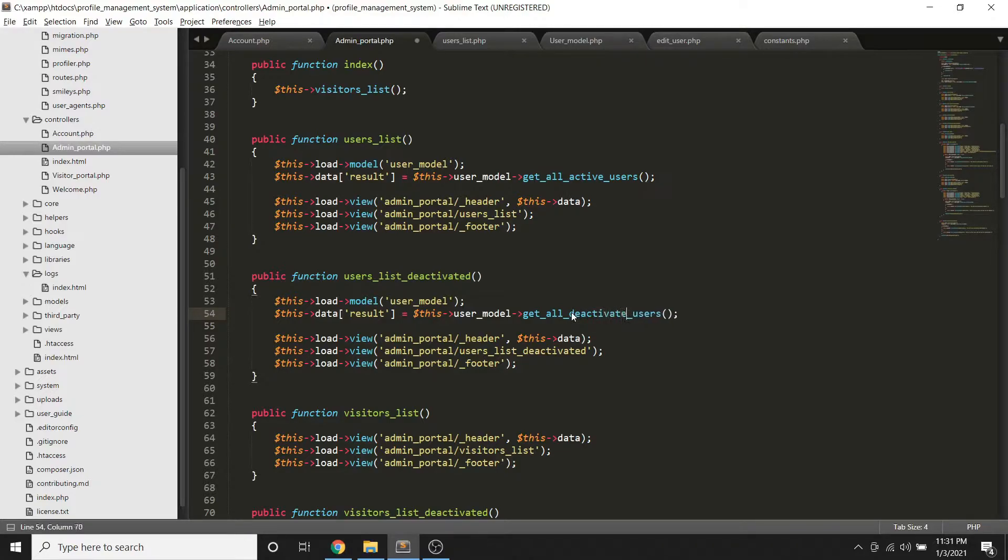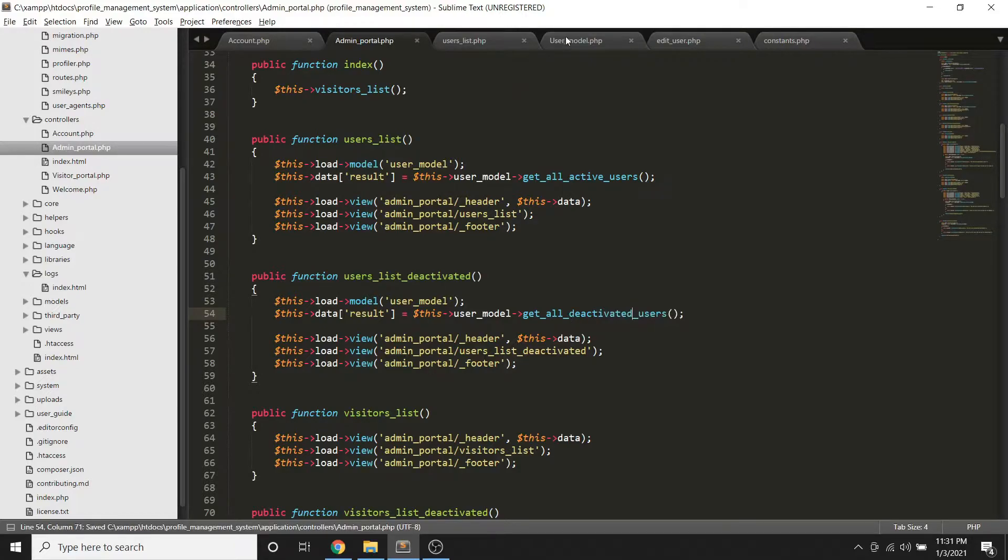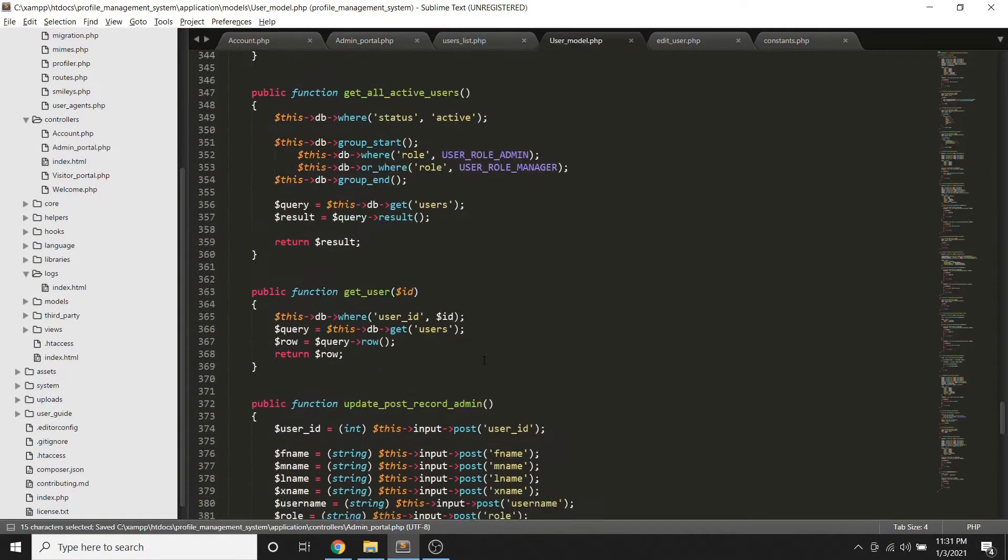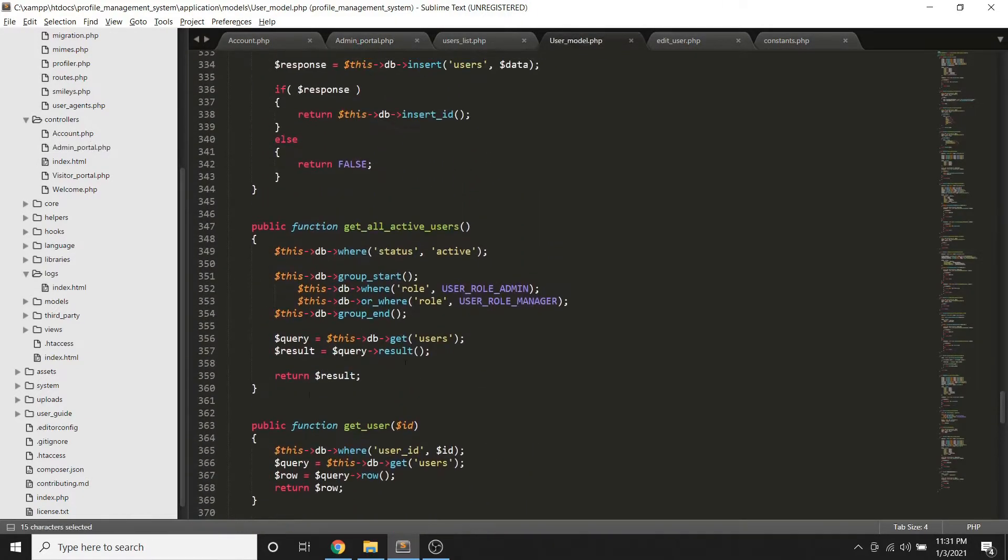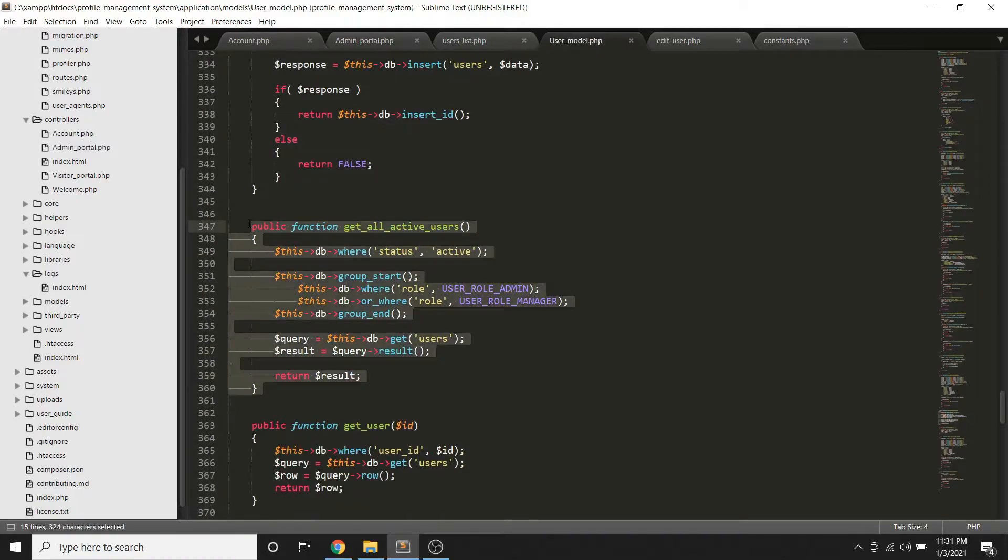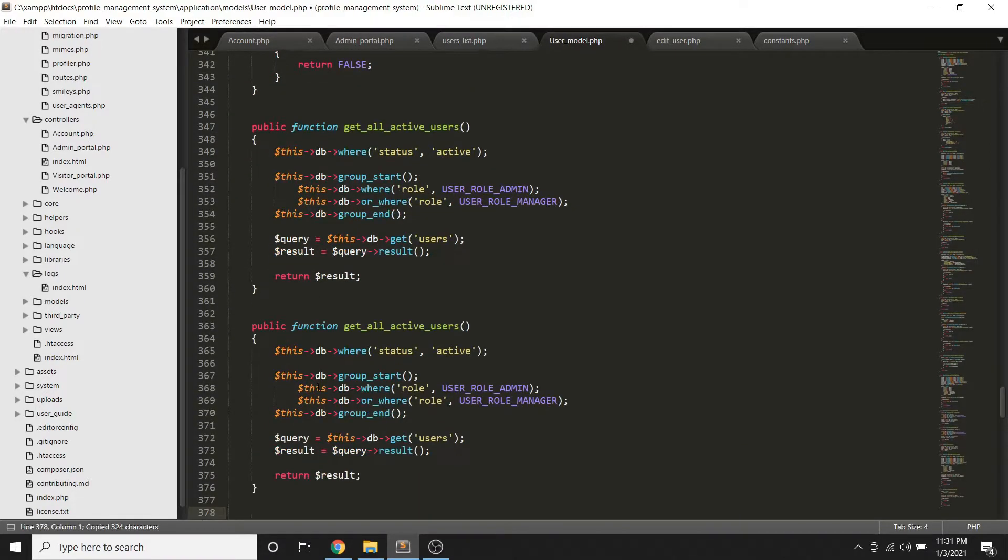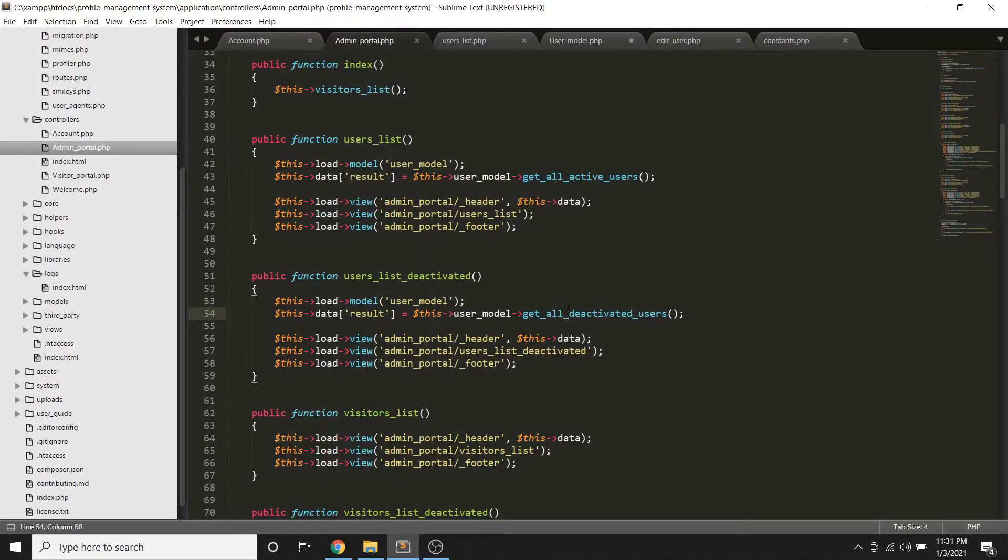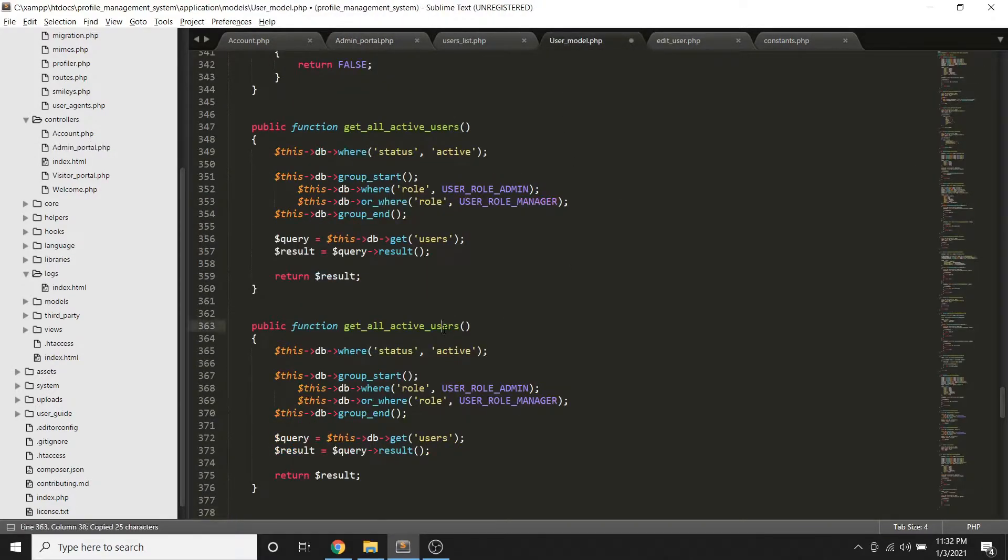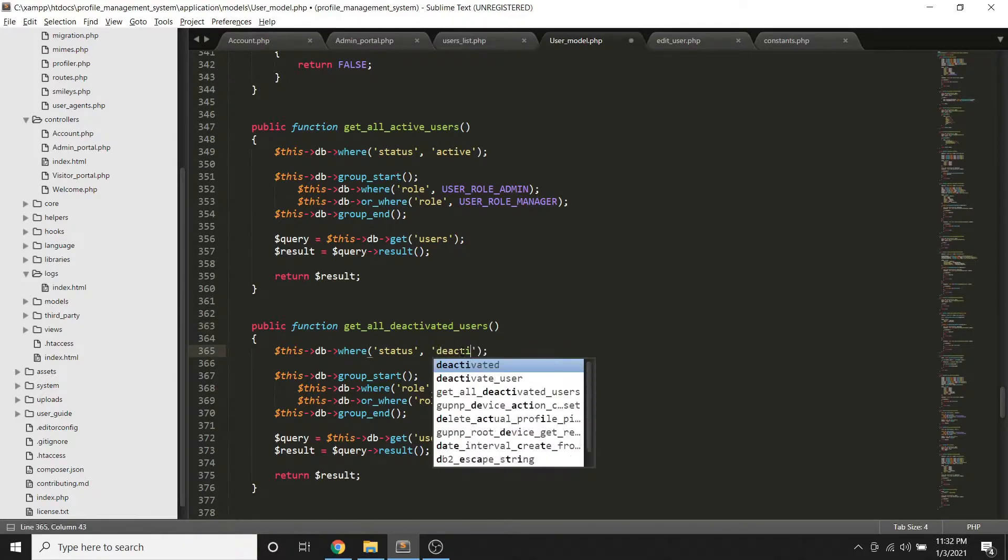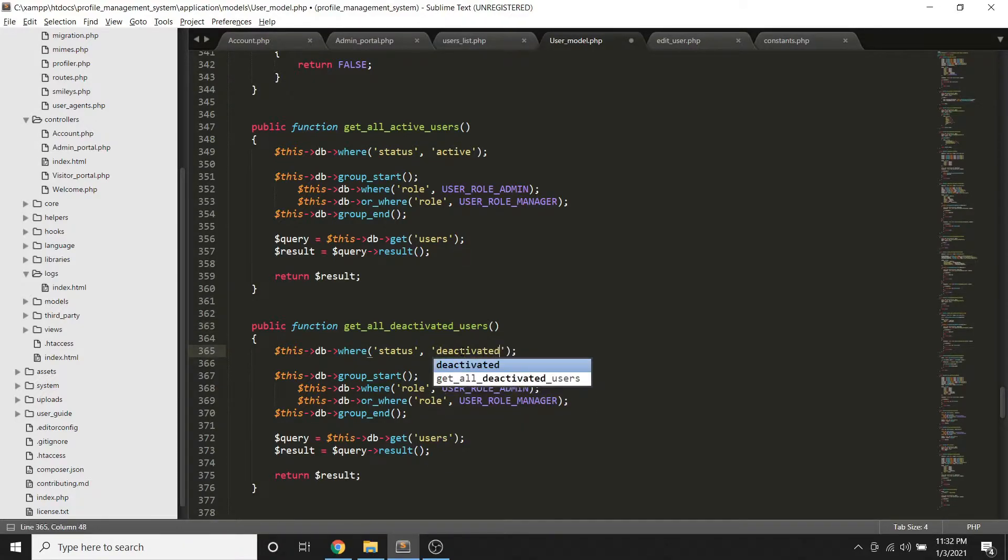Hindi pa natin ito ginawa, so gawin muna natin ito on our model. So let's try to copy some code here. And let me try to copy the name, and change natin to this status to deactivated.